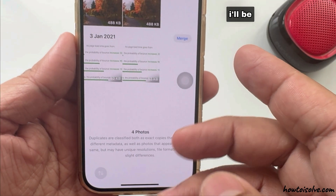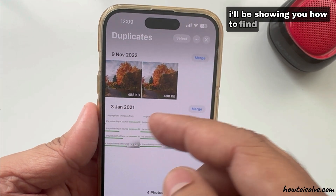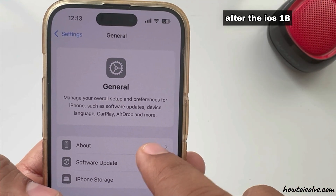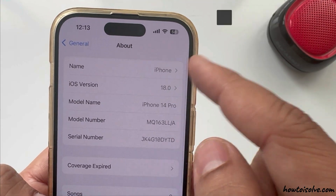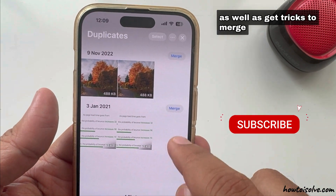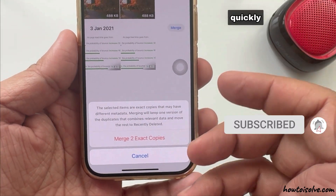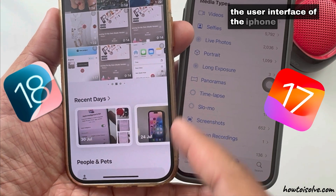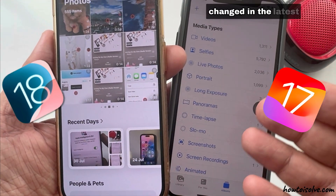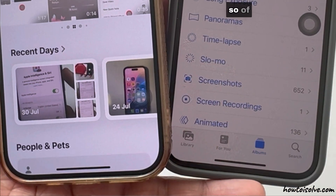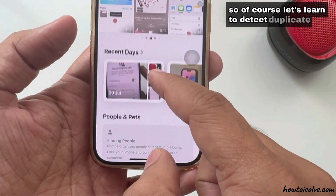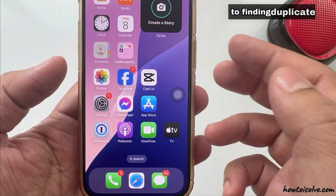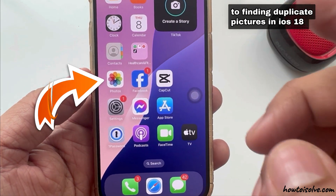In this video, I'll be showing you how to find duplicate photos and videos on your iPhone after the iOS 18 update, as well as tricks to merge and delete duplicates quickly and easily. The user interface of the iPhone Photos app changed in the latest iOS 18, so let's learn to detect duplicate photos on your iPhone.